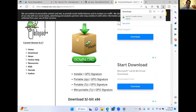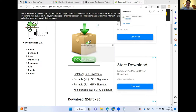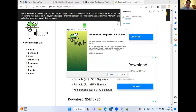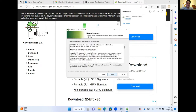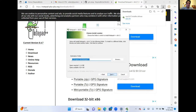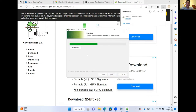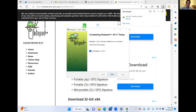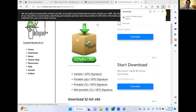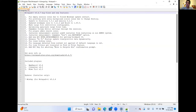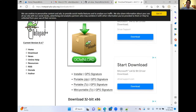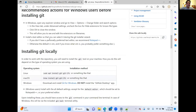We'll open the Notepad++ installer and install it with all of the default settings. We'll finish that and get a little preview of what Notepad++ looks like, and then close that window and move to the next step.